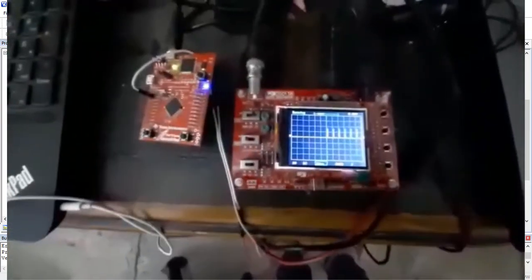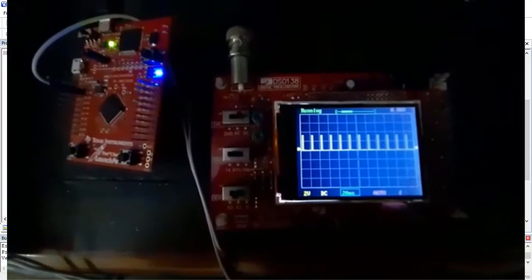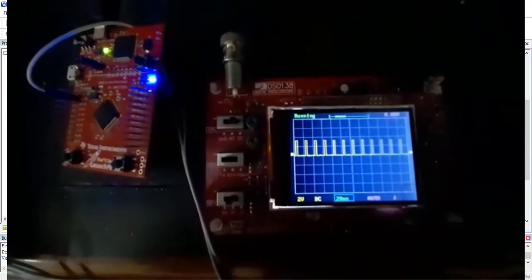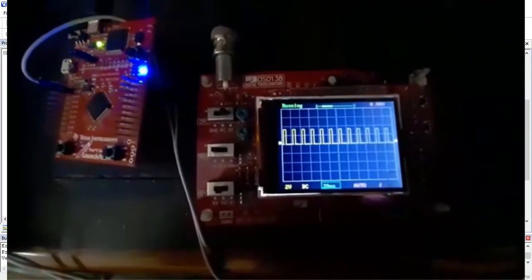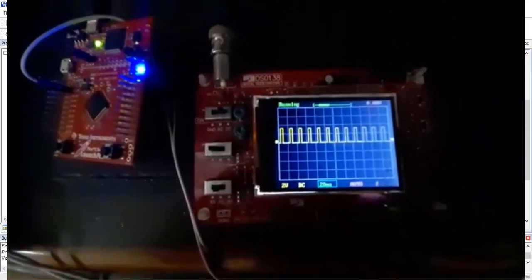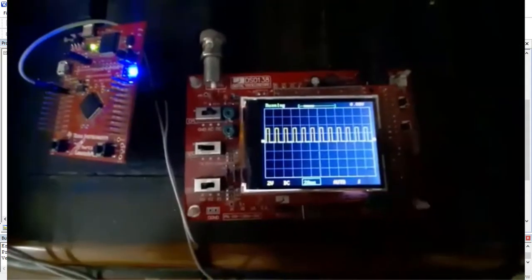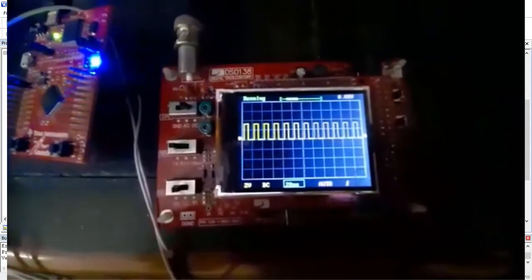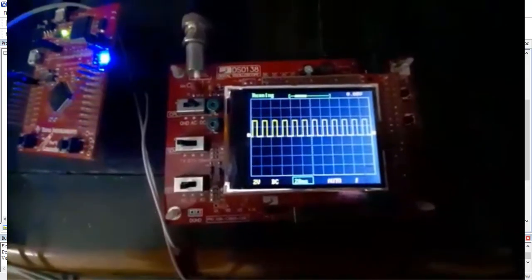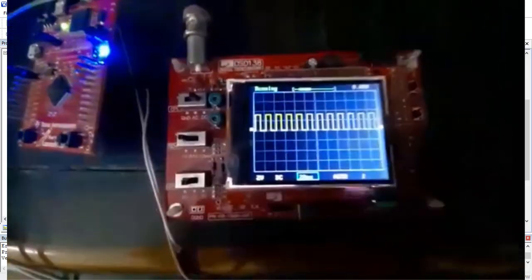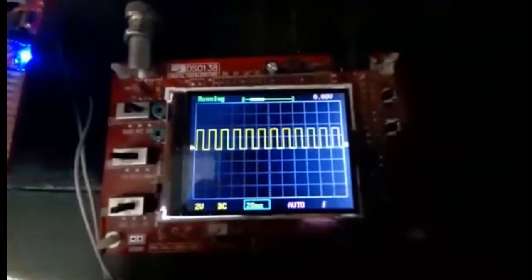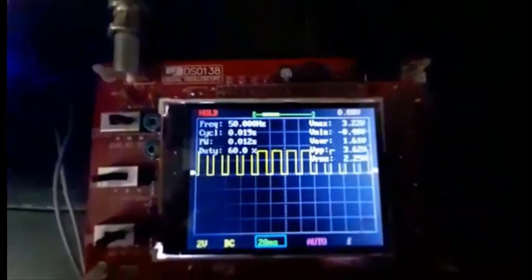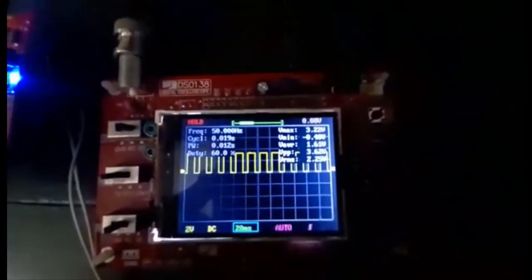As you can see the width of PWM signal is increasing.